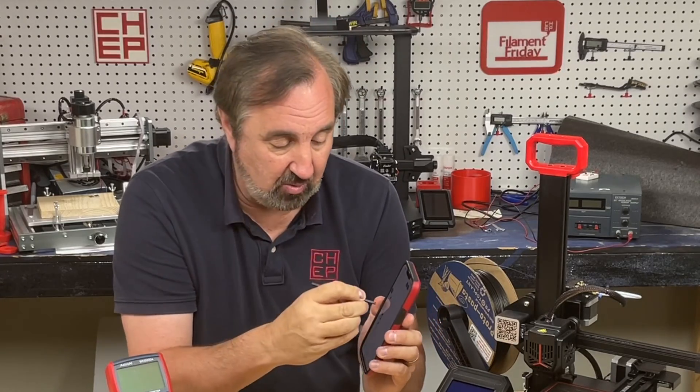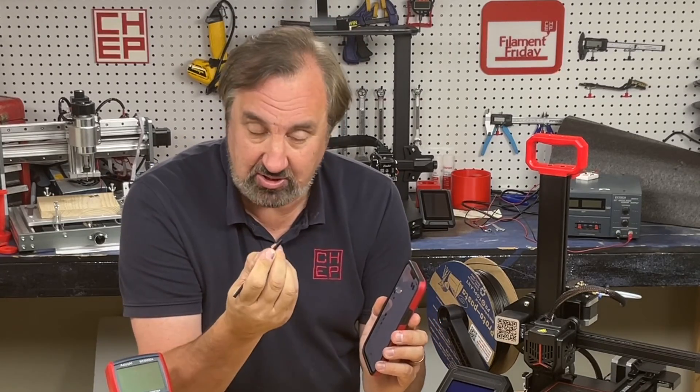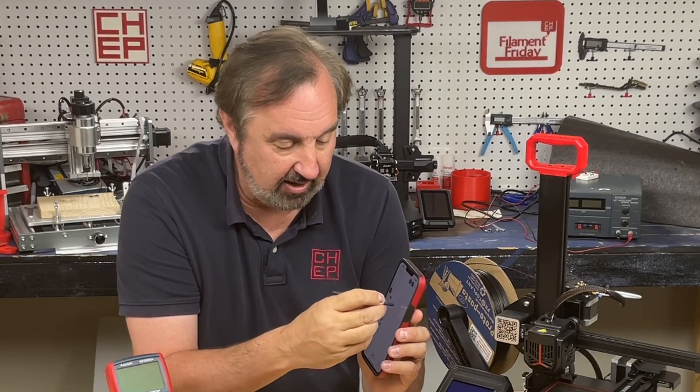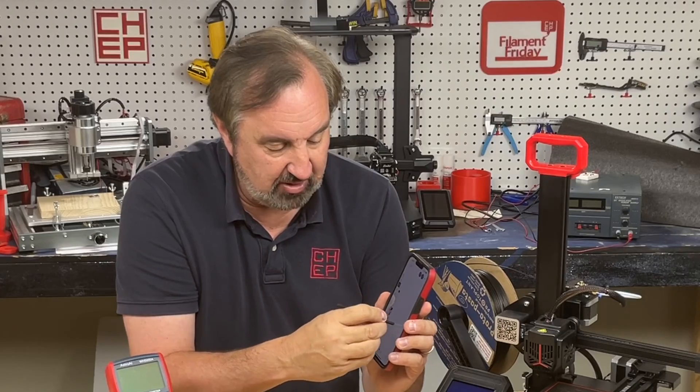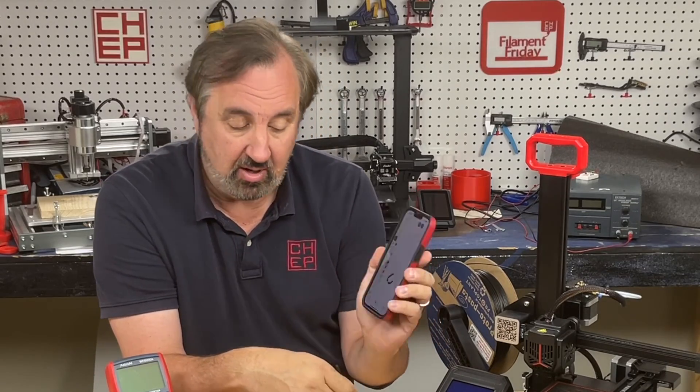Now what would you use this for? Well you could make your own stylus. Now this is a small one so the resistance is going to be higher and I can draw a little bit once in a while something appears on my phone.